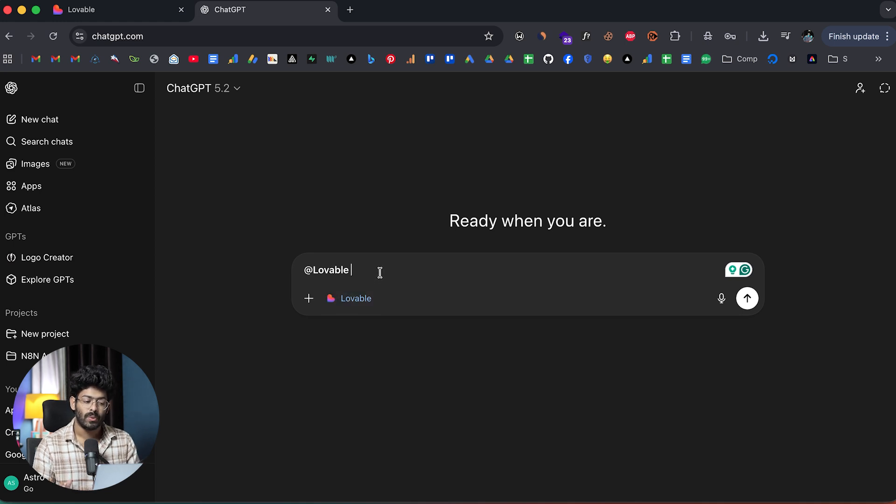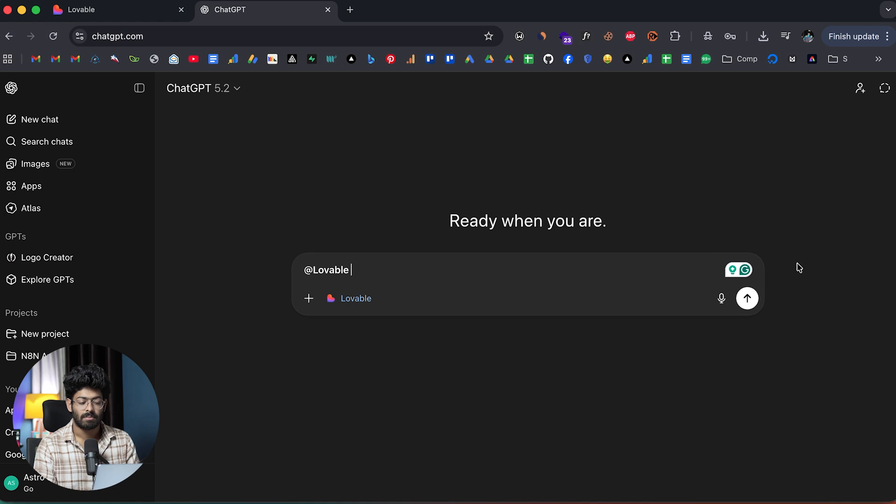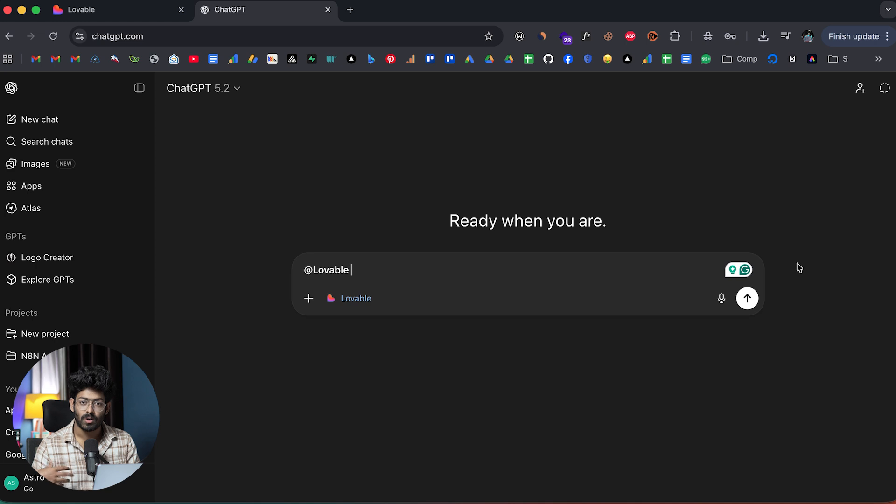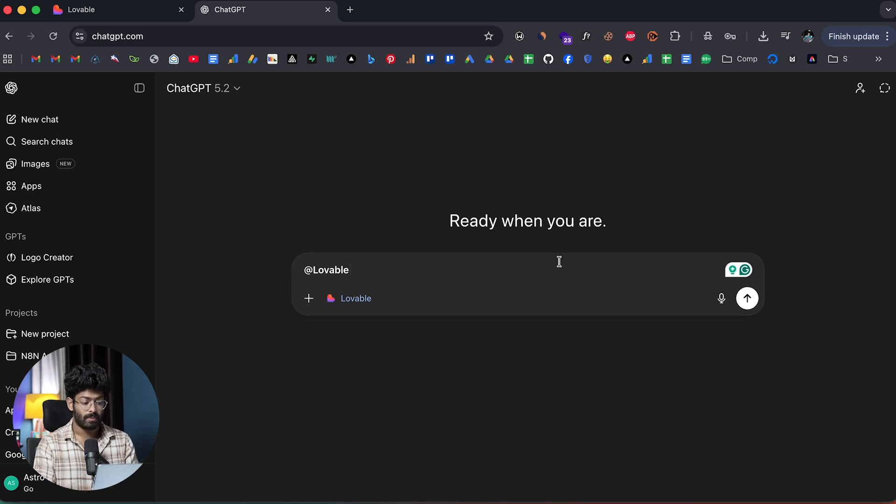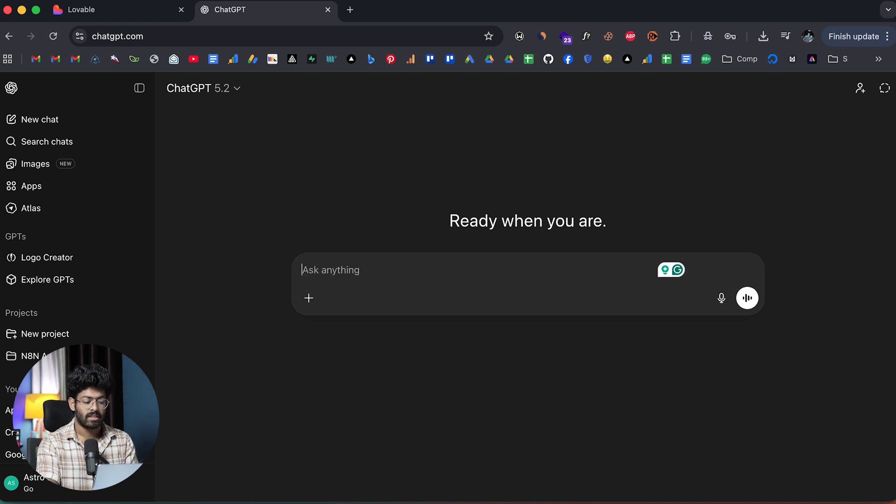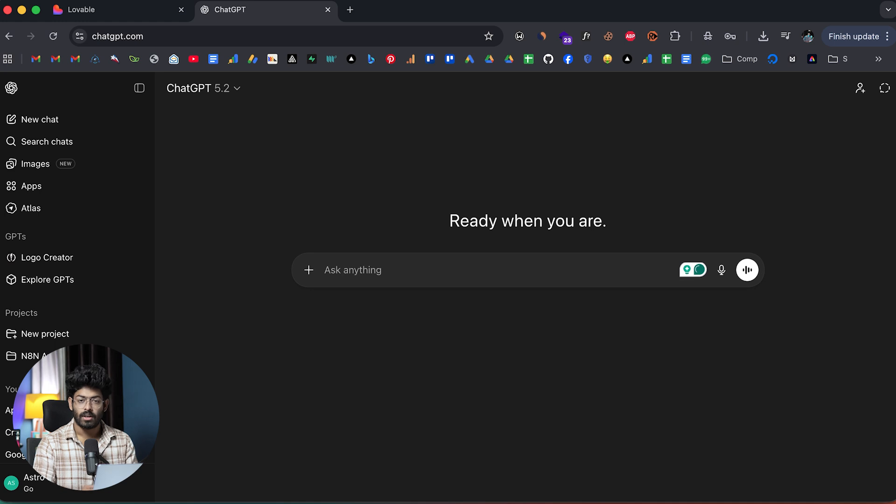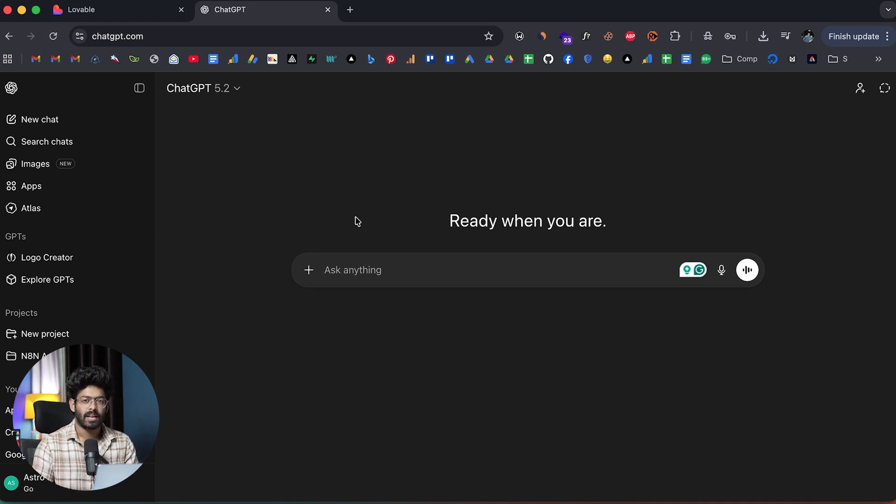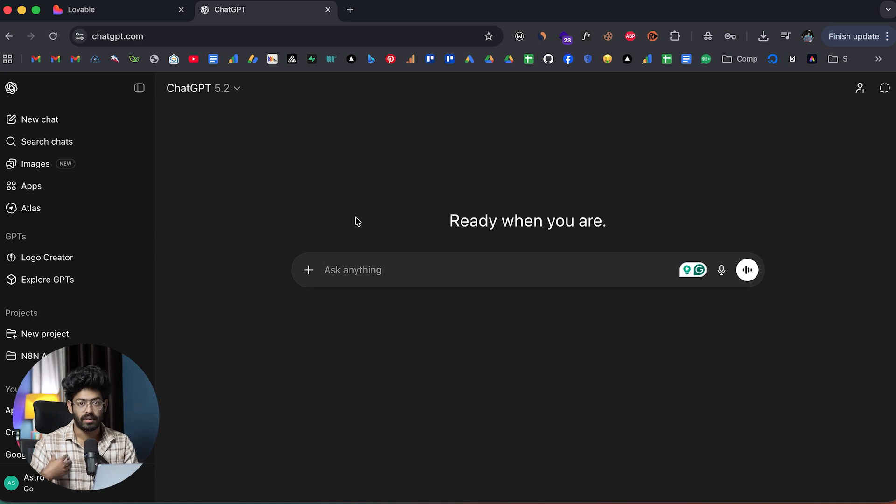All you have to do is to authenticate and allow the permission and Lovable should be live on your ChatGPT account. In my case, I have already done that. As you can see, Lovable is now selected. Now all I have to do is to explain what exactly I want to build and click on the send button. ChatGPT can directly interact with my Lovable account and create a new project.